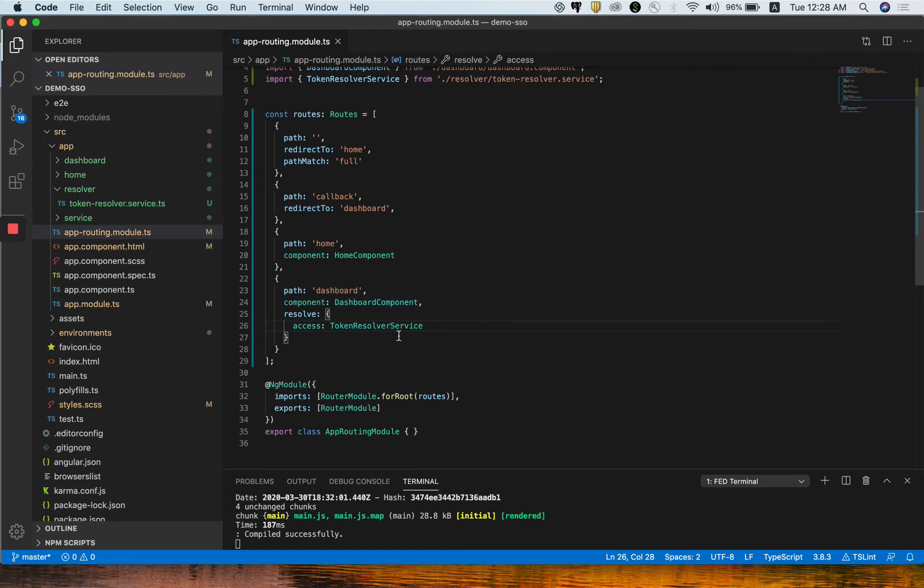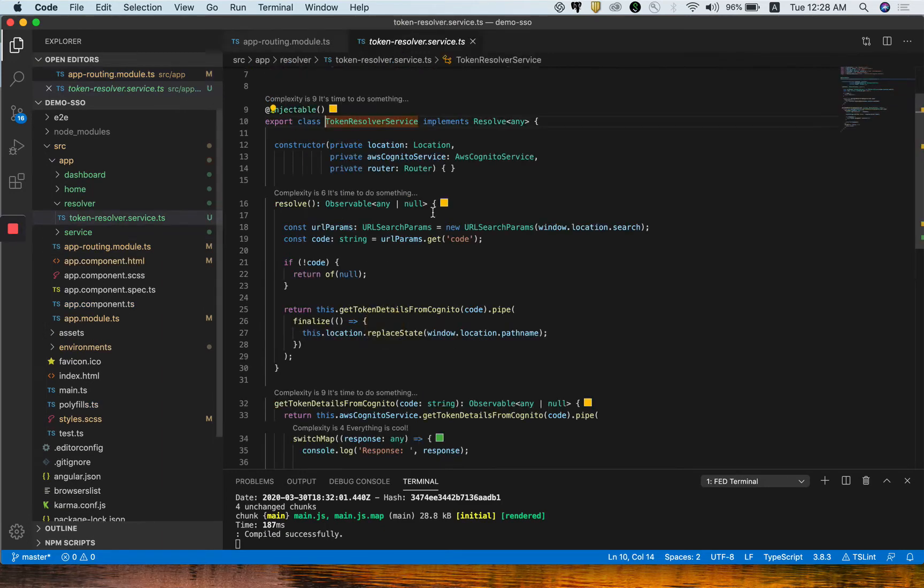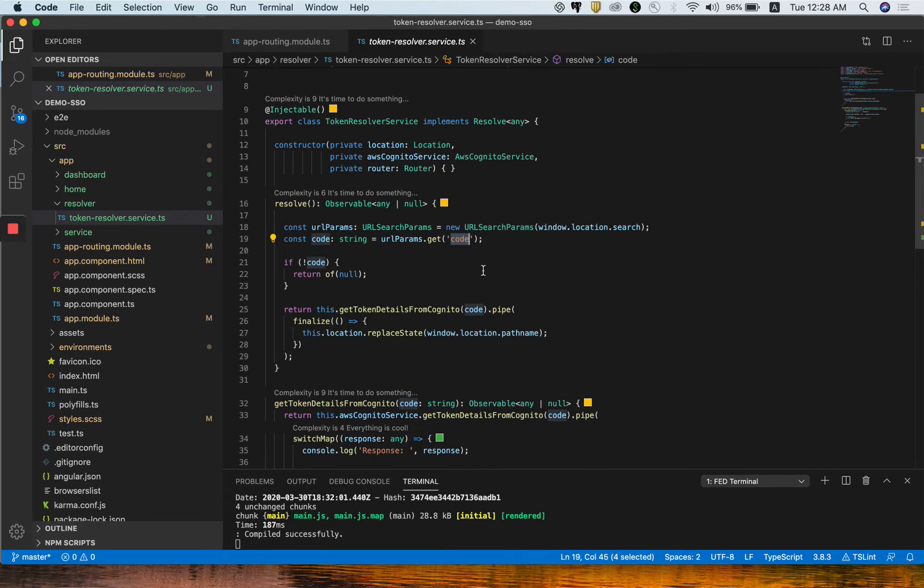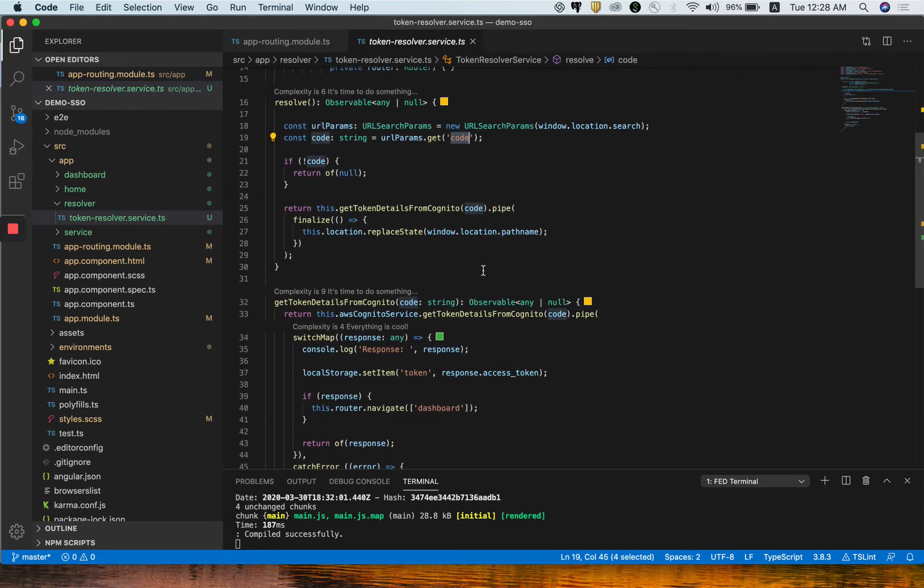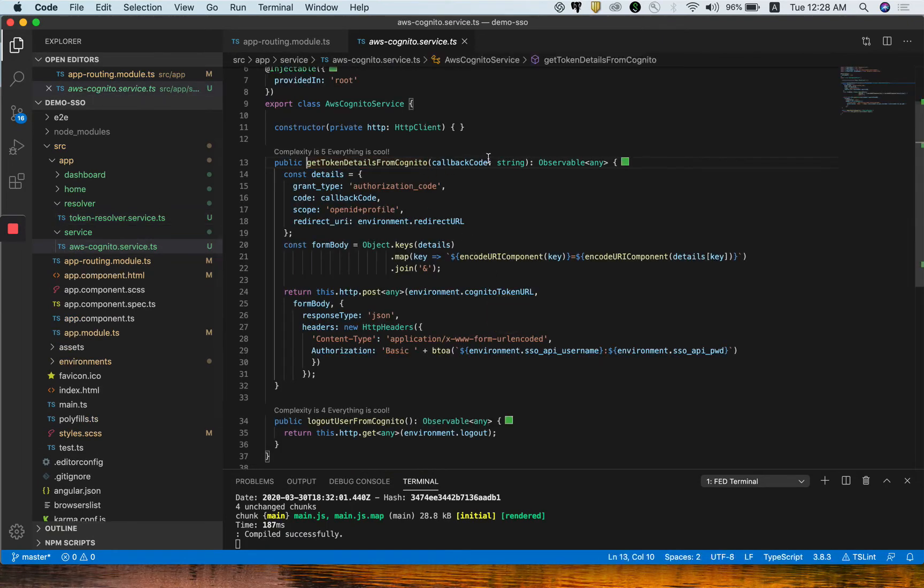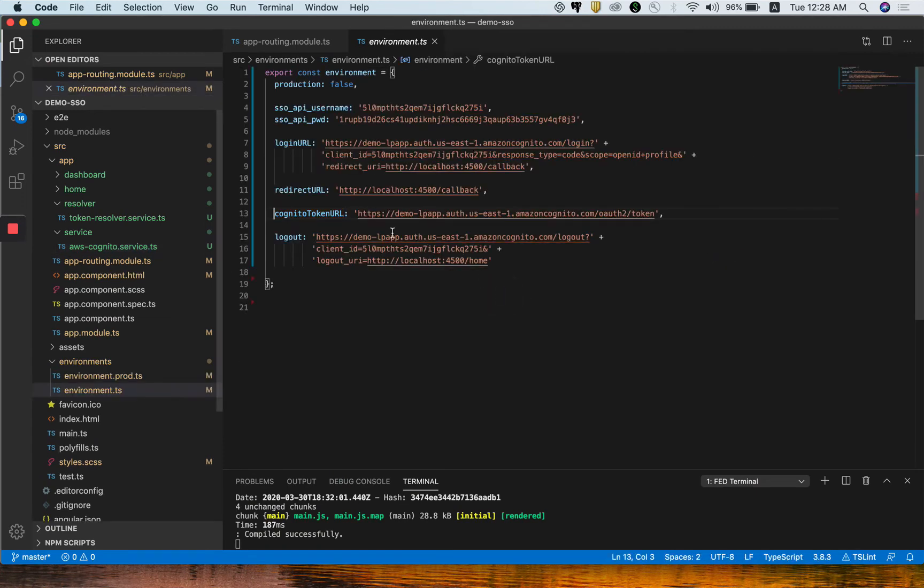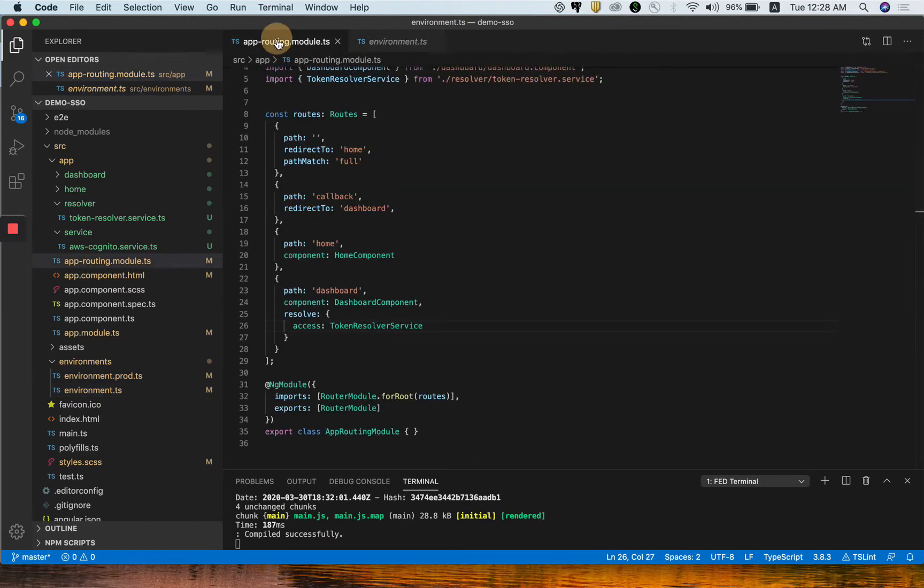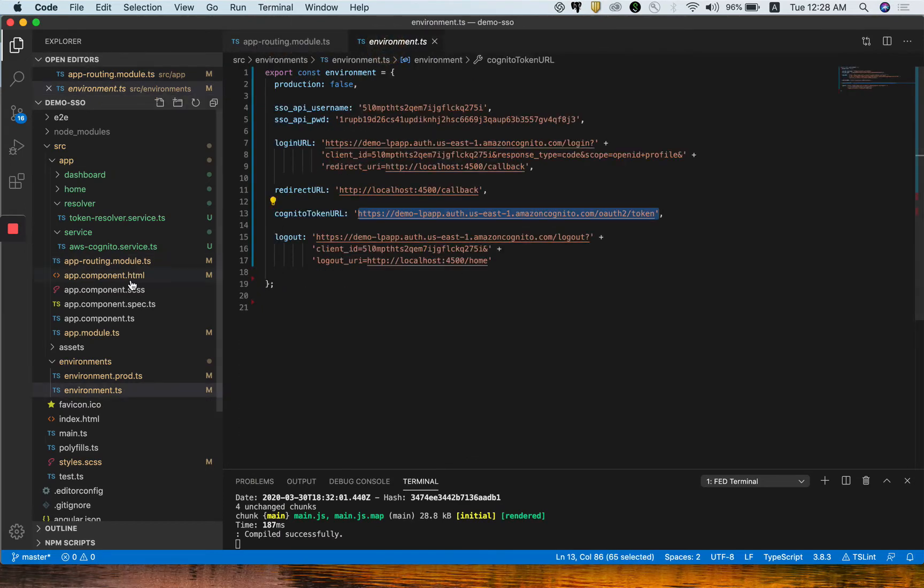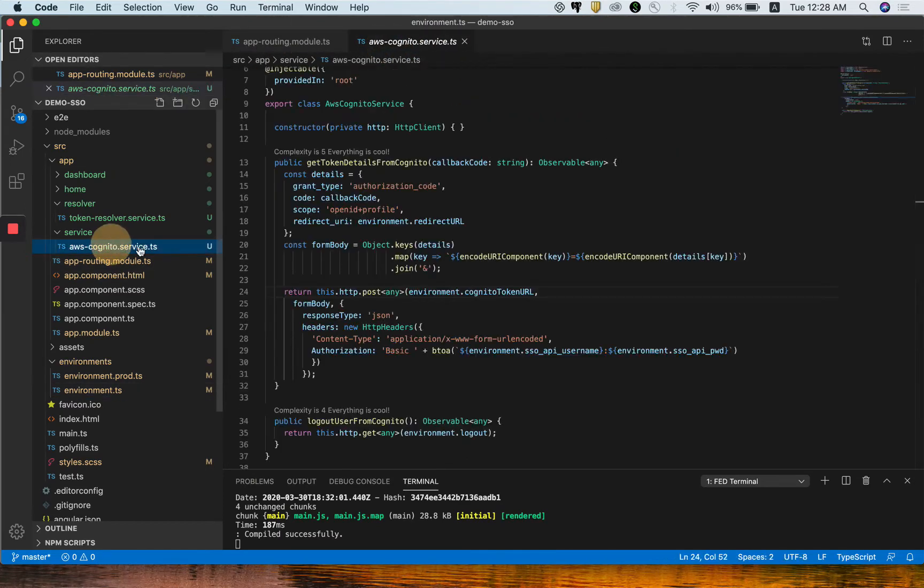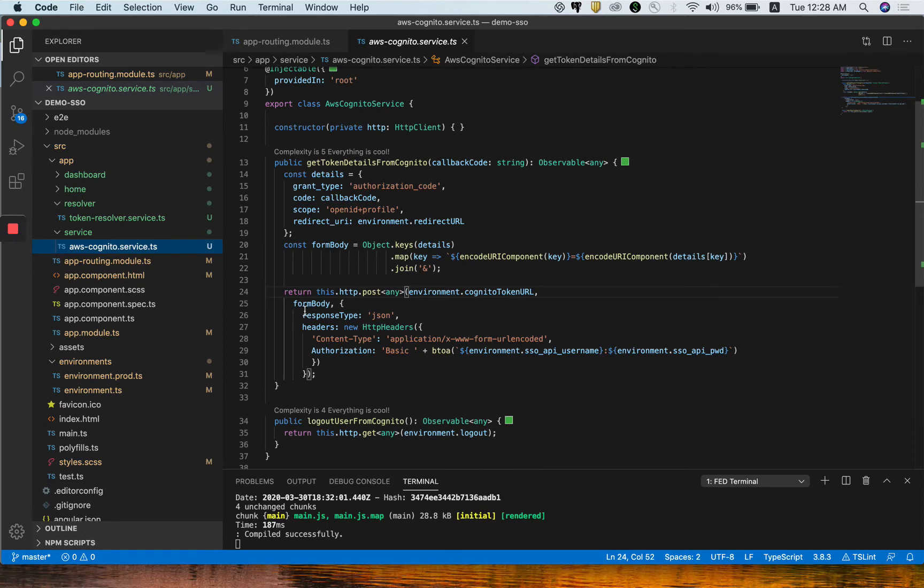How we are setting this up is by calling the token resolver service. Token resolver service works just between the navigation from home to dashboard. During that navigation, it will check if the code is available with the callback URL or not. Based on that code, we are going to call one Cognito API.